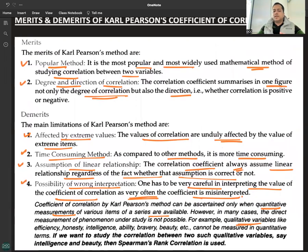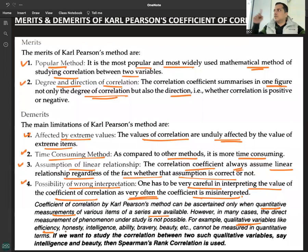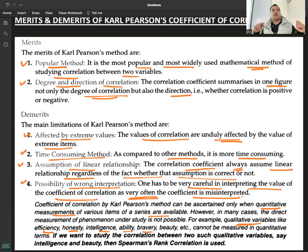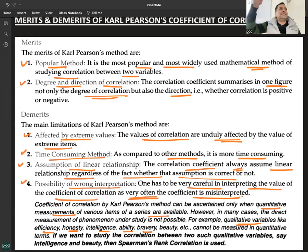In many cases, direct measurement of phenomena under study is not possible. For qualitative variables like efficiency, honesty, intelligence, ability, or beauty, it is not possible to quantify them. However, they can be ranked — in beauty contests, for instance, judges give rankings and points.